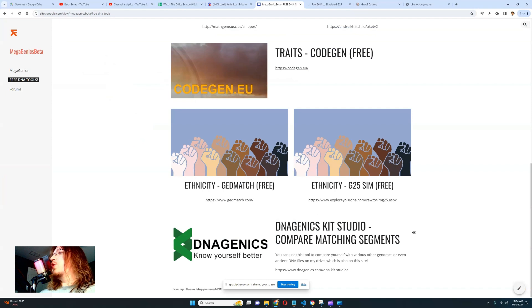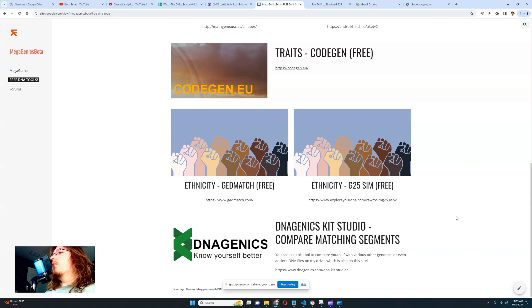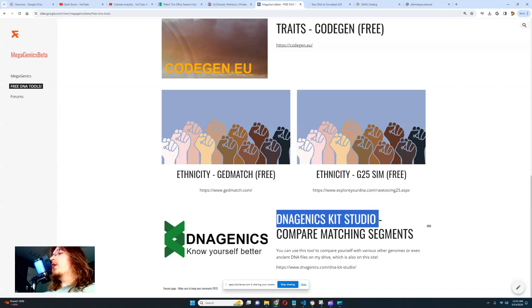While that's loading, let's look at DNA Genix Kit Studio for comparing and matching segments. There's a service called MyTrueAncestry whose main feature is matching you with ancient genomes — telling you how many centimorgans you share with various ancient individuals. The thing is, you don't have to pay them for this because you can generate the same report completely for free. Let me show you how.